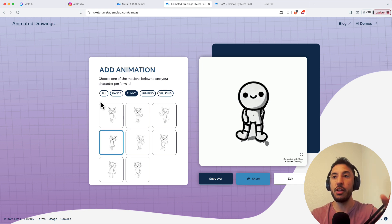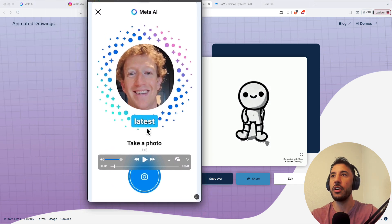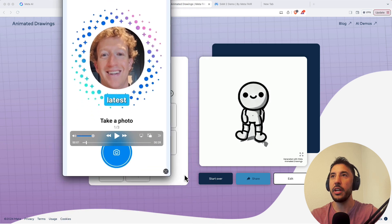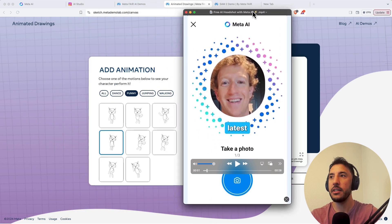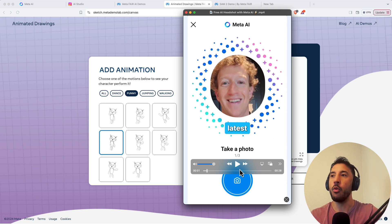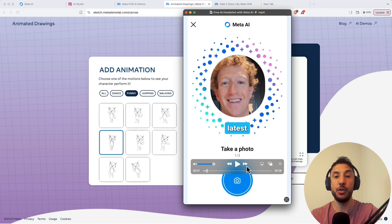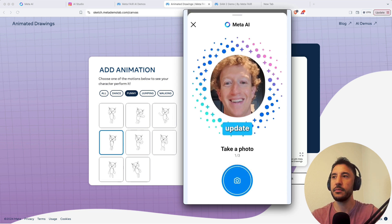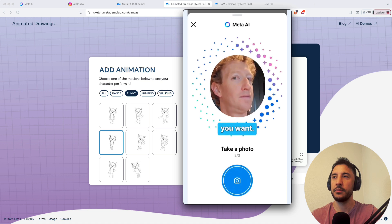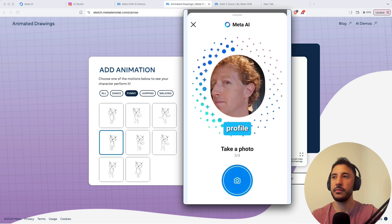The third thing we're checking out is the Imagine Me feature released for Instagram and the Messenger app. Mark Zuckerberg did a demo of it. The latest update to Meta AI basically lets you generate images of yourself in any style and doing anything you want. We're going to create our own Imagine Me profile and different characters using this new feature.